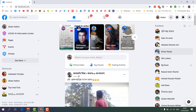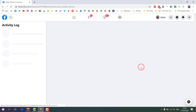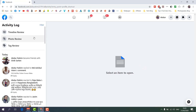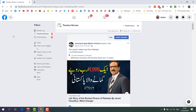Now you might want to unhide or return a post back to your timeline. For that, go to your Facebook profile and find the three-dot icon, which is called the Activity Log. When you click there, a menu will appear and you need to find 'Timeline Review'.